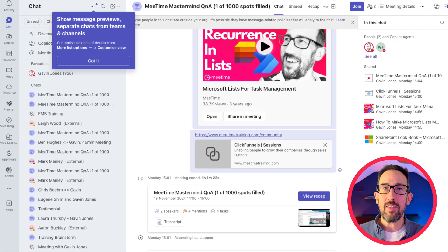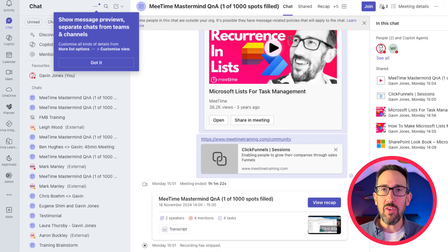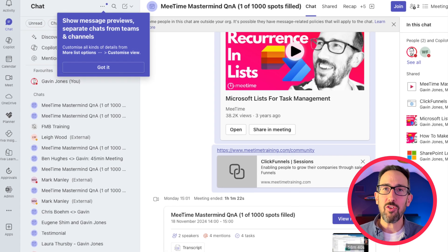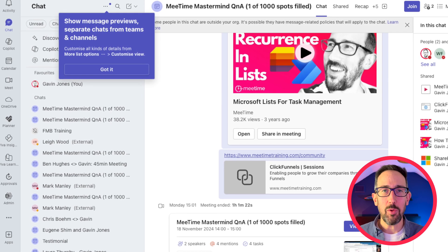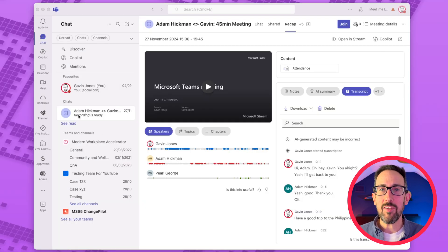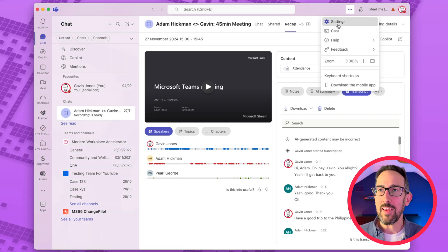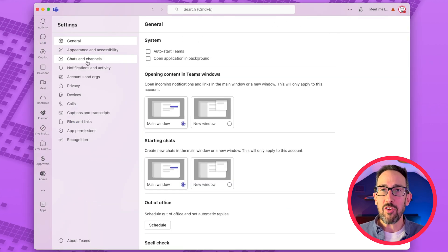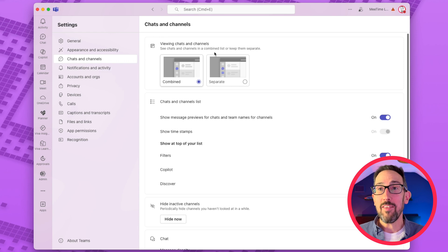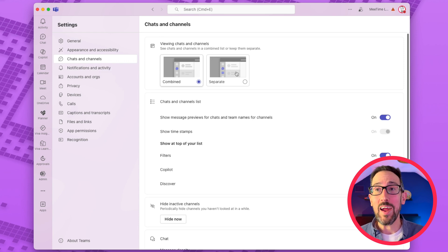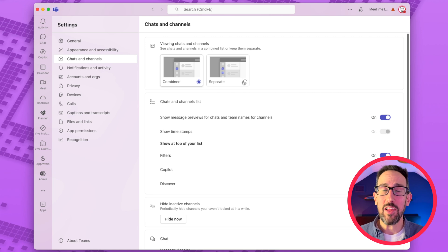And the last thing is that it says show message previews. Separate chats from Teams and channels, and you can customize that all in the views, which we'll have a look at. But as you can see, chats now live above and Teams and channels live below.